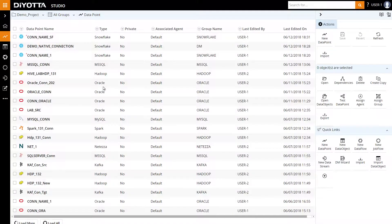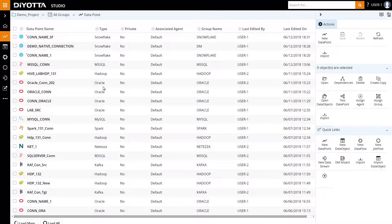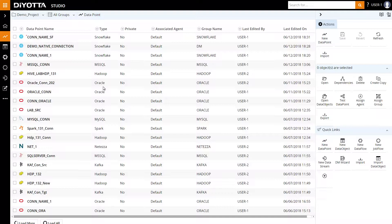We can load data from any standard relational database such as Oracle, SQL Server, MySQL, and others. For a complete list of standard connectors, visit our website at diyotta.com/integration.